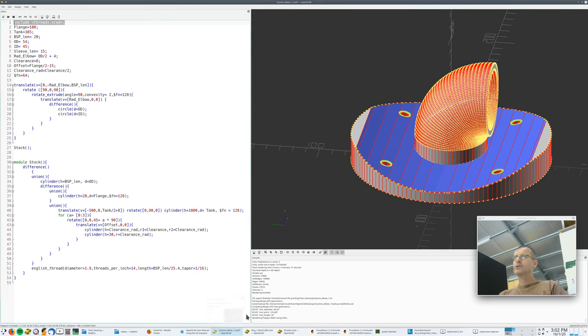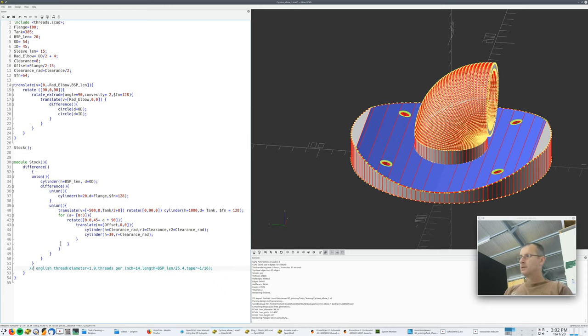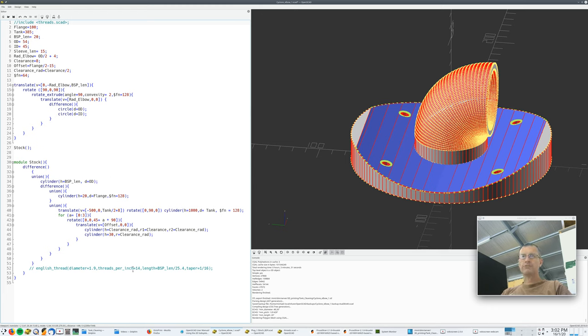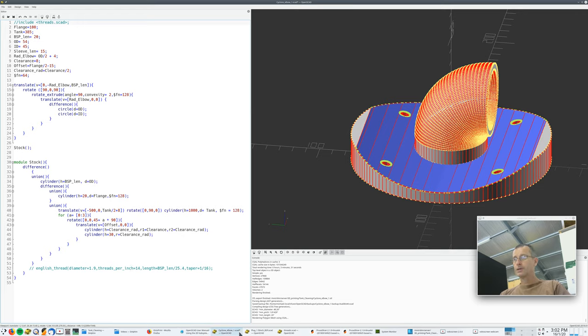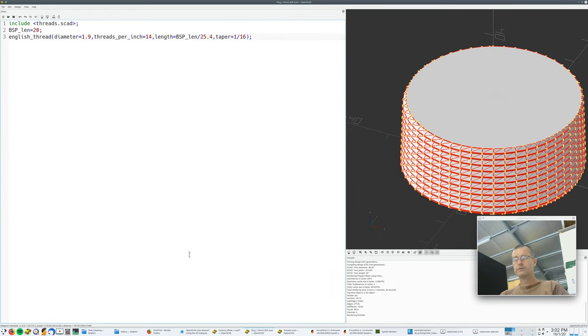Okay. Now I've got this cyclone elbow. Here I've got it set up so I can go call English thread. But I'm actually going to comment that out. I'm going to comment that out as well because I don't actually want it to regenerate that thread every time. Because it takes a month of Sundays to do that thread. It's a lot of work.